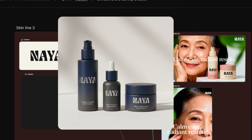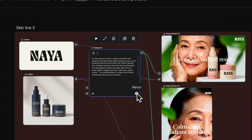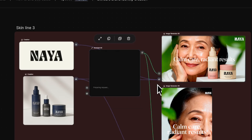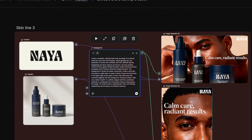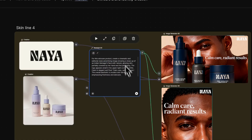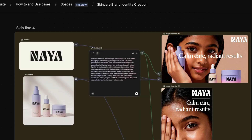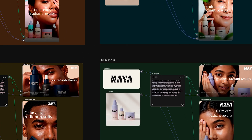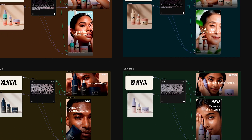Repeat this step as many times as you need. Each version reuses the same structure with only small changes to inputs. You've got a full set of product ads — adapted, consistent, and ready to use.